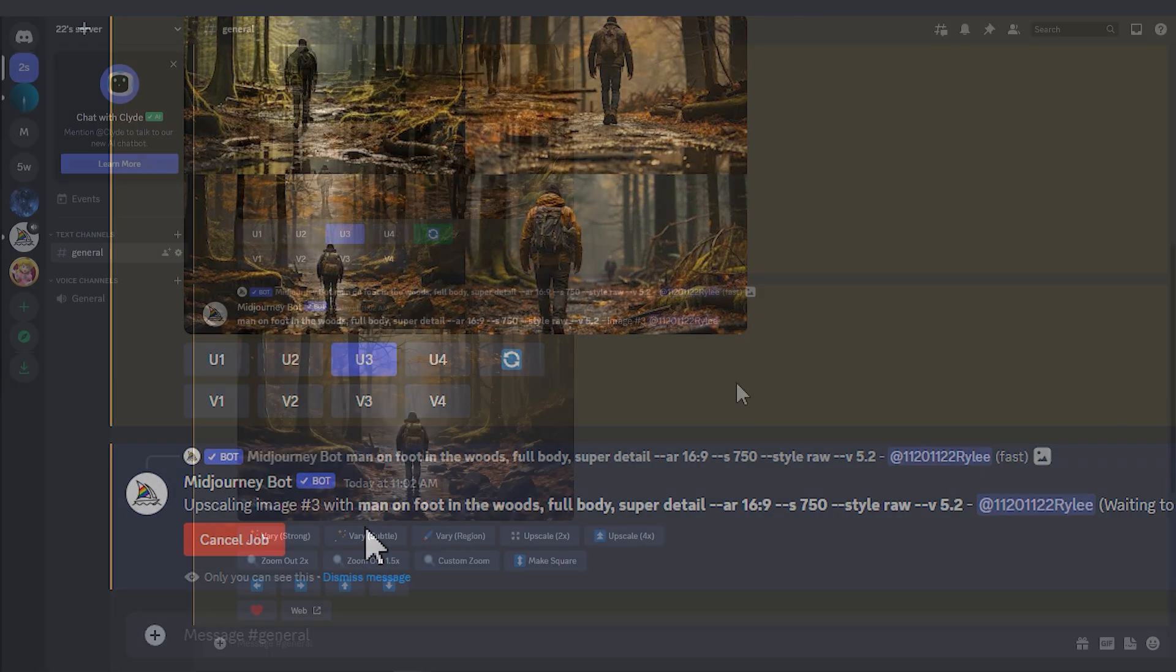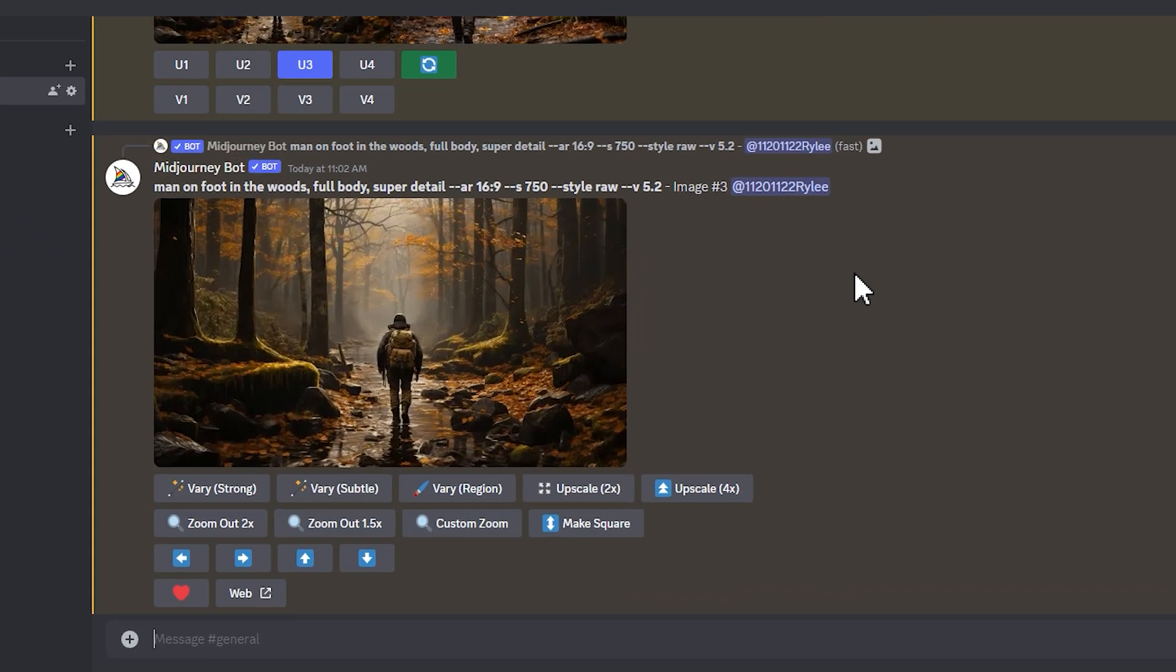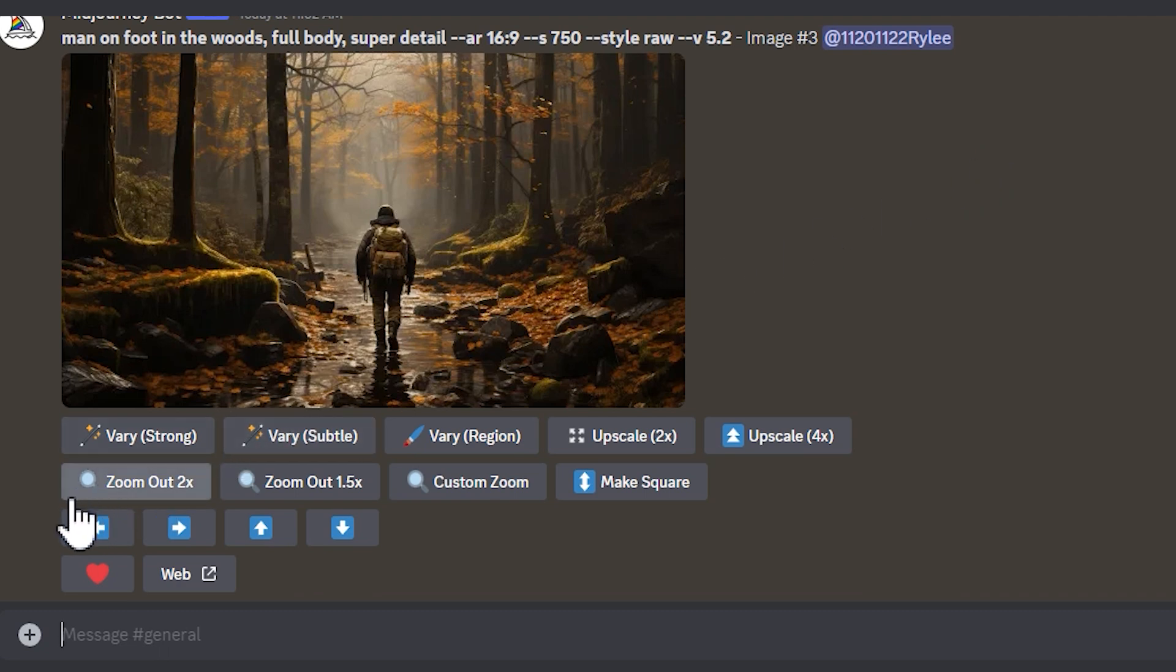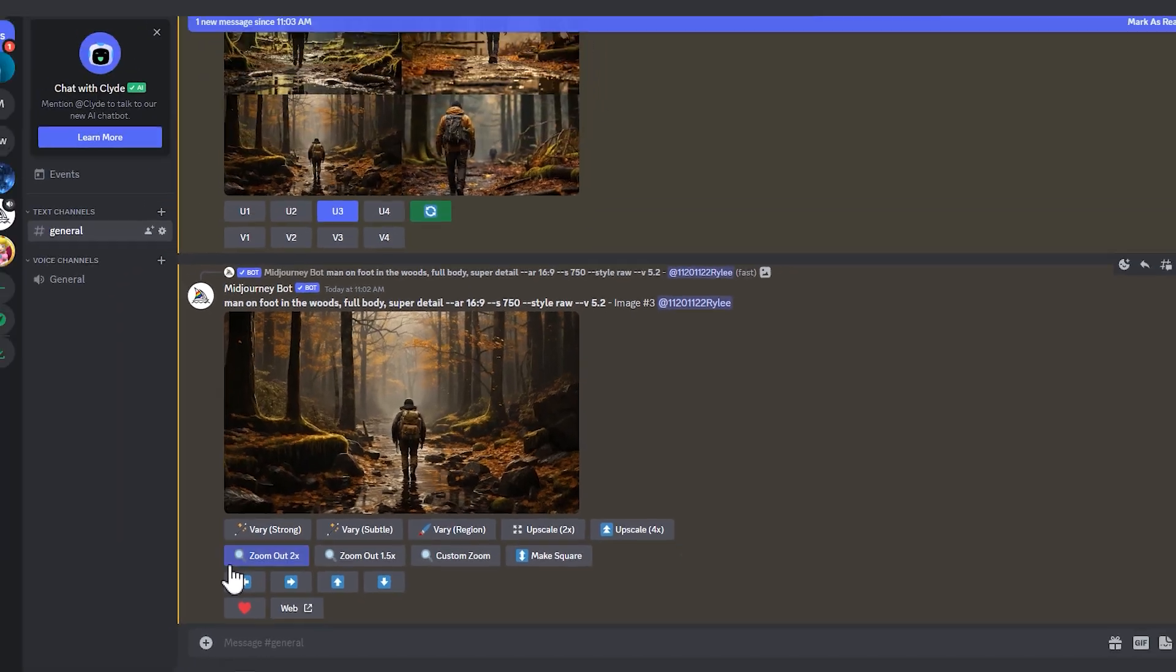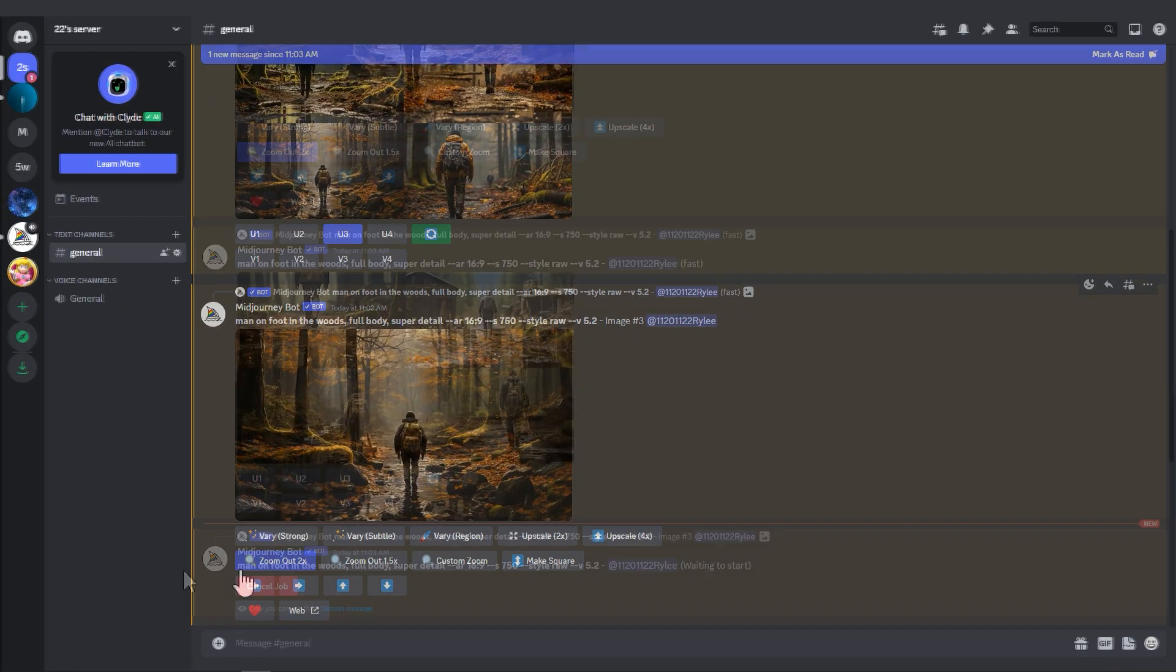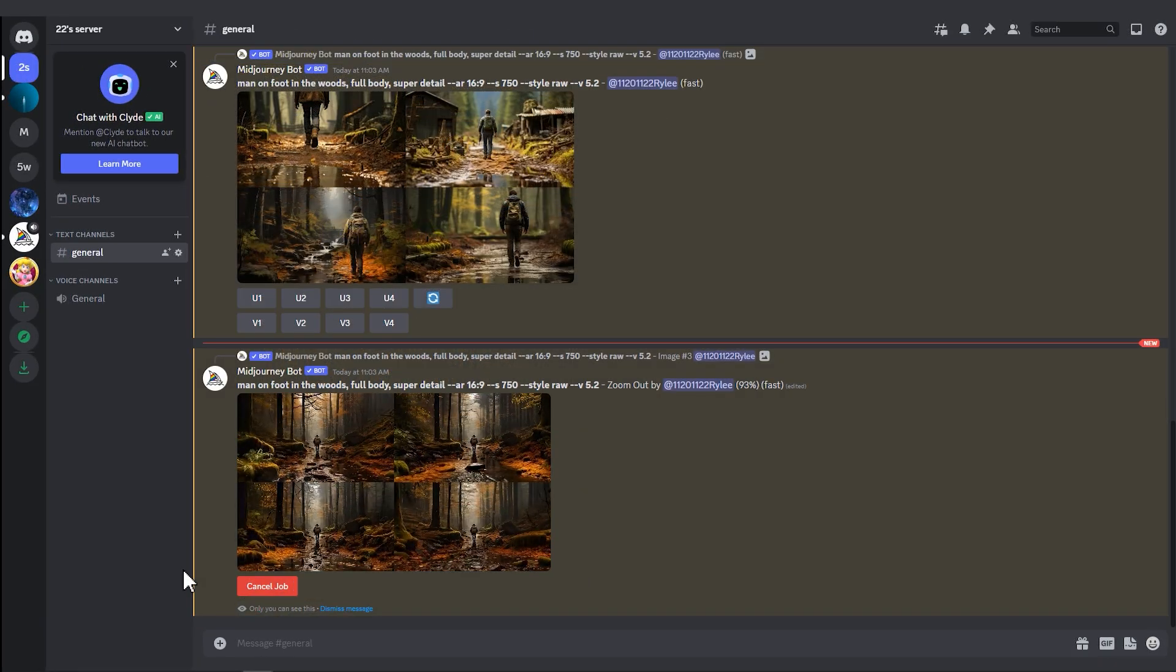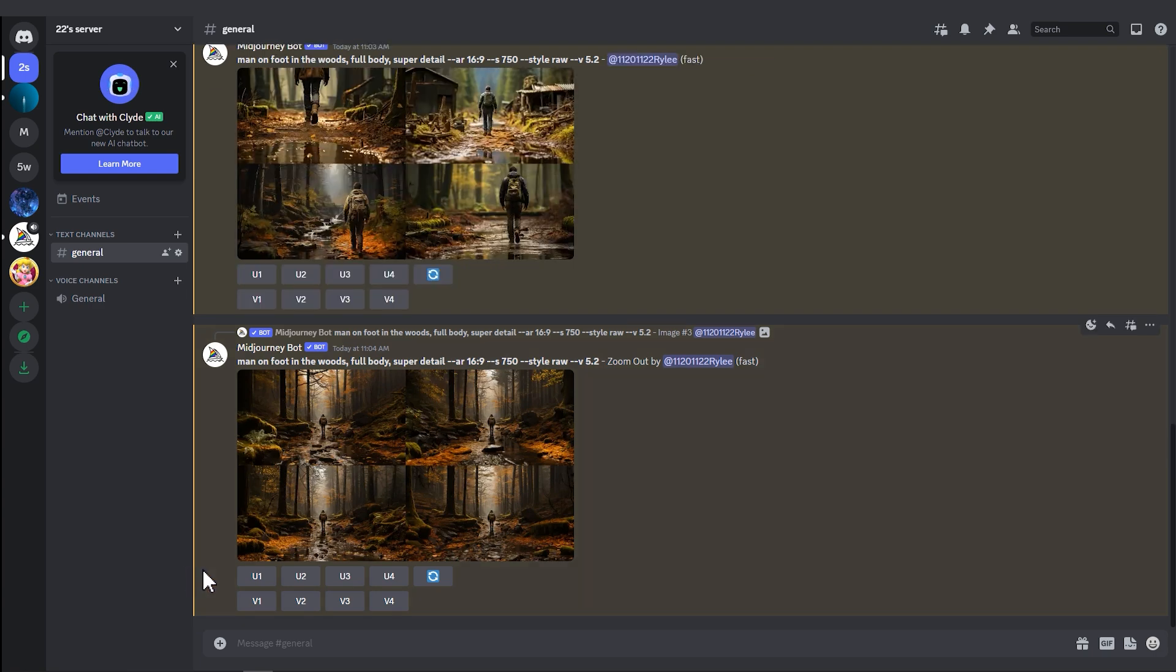The system will automatically enlarge your image and you will see options like Zoom Out 2x. Click on Zoom Out 2x to have AI redraw a zoomed-out version, and it will redraw the scene after zooming out.